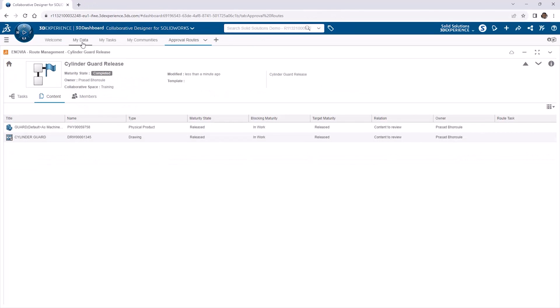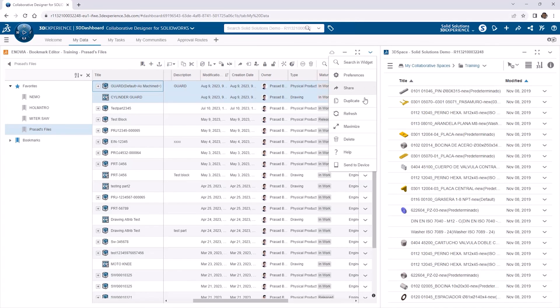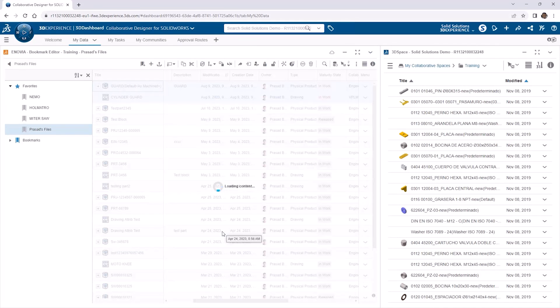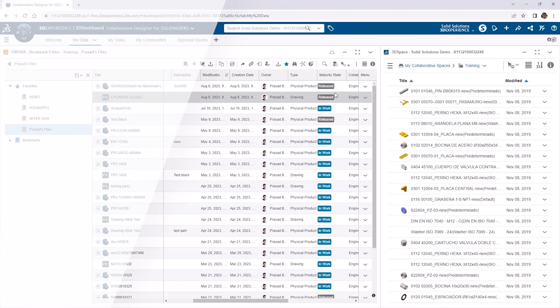Approval routes are useful to control how documentation in CAD files are approved and released in the 3DEXPERIENCE platform. To really make the most of them though, we can build out route templates to automate our workflow. Make sure you check out the next tutorial in this series to learn how to do that.